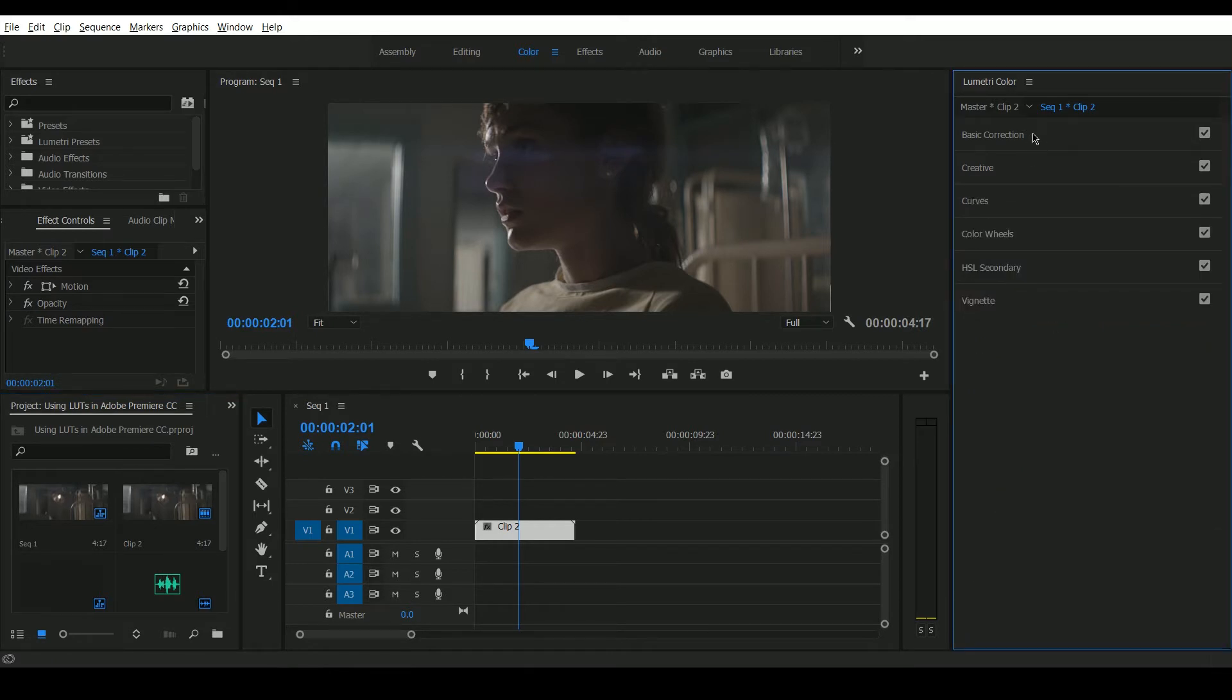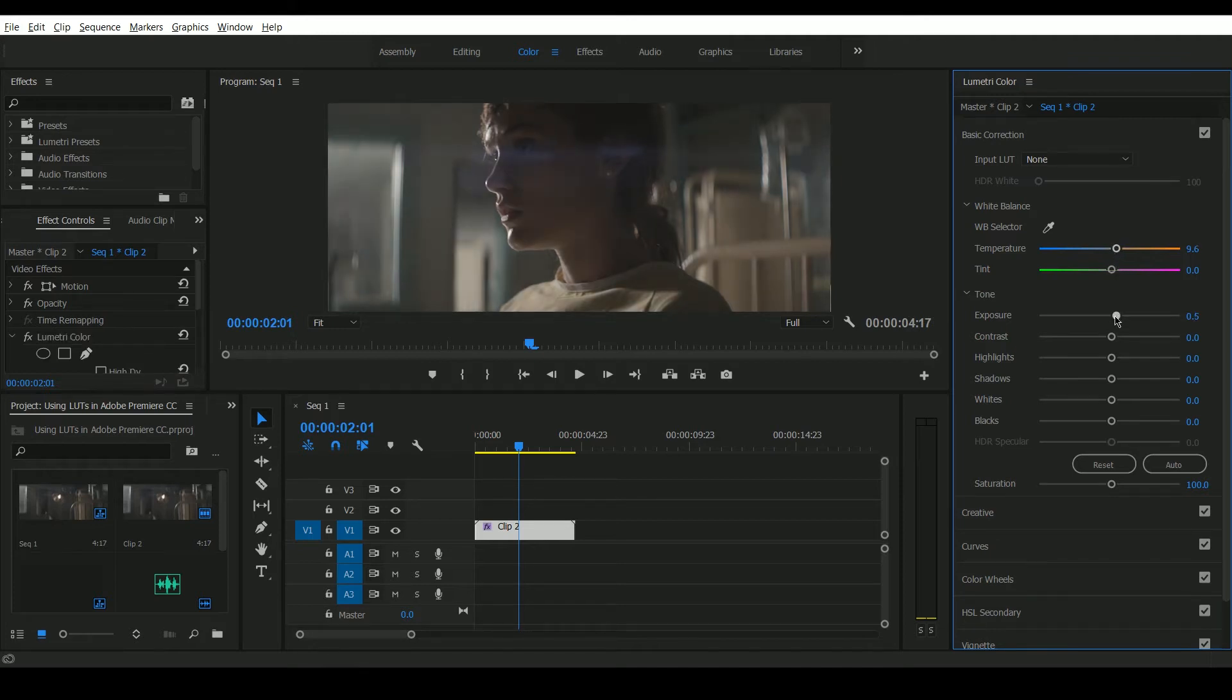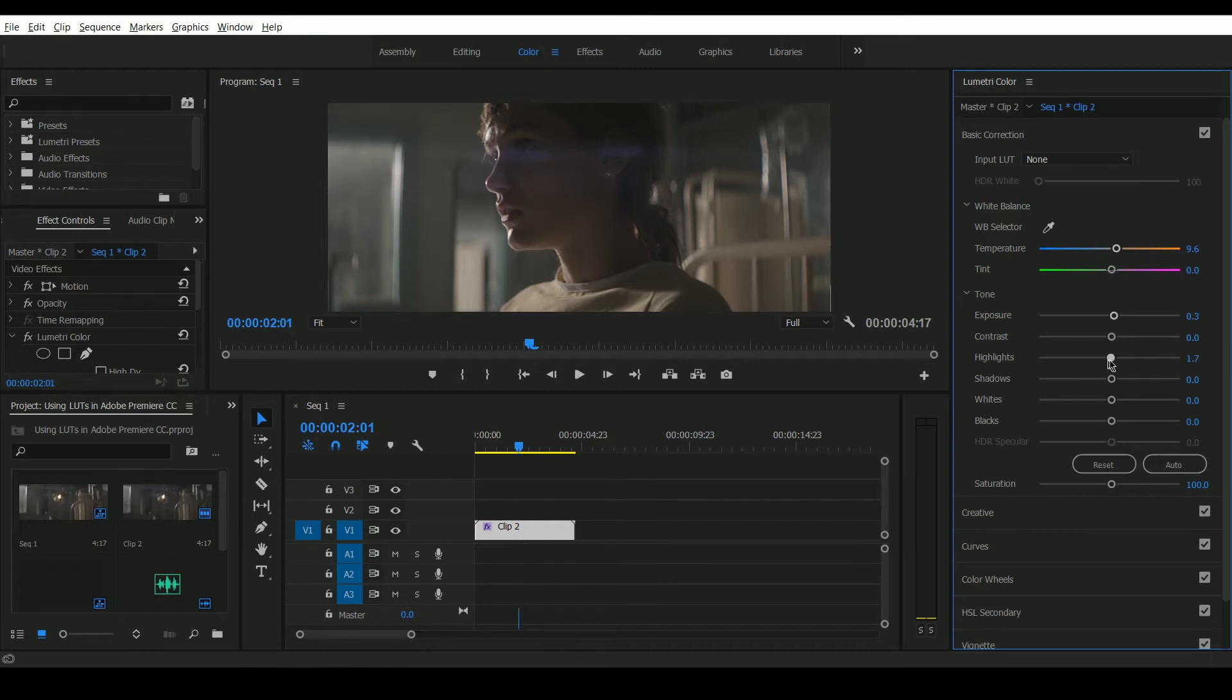So before you apply a LUT you should correct your image. I'm going to perhaps warm the image up slightly, increase the exposure and bring down some of those highlights. And it's important that you correct your image before applying LUTs.